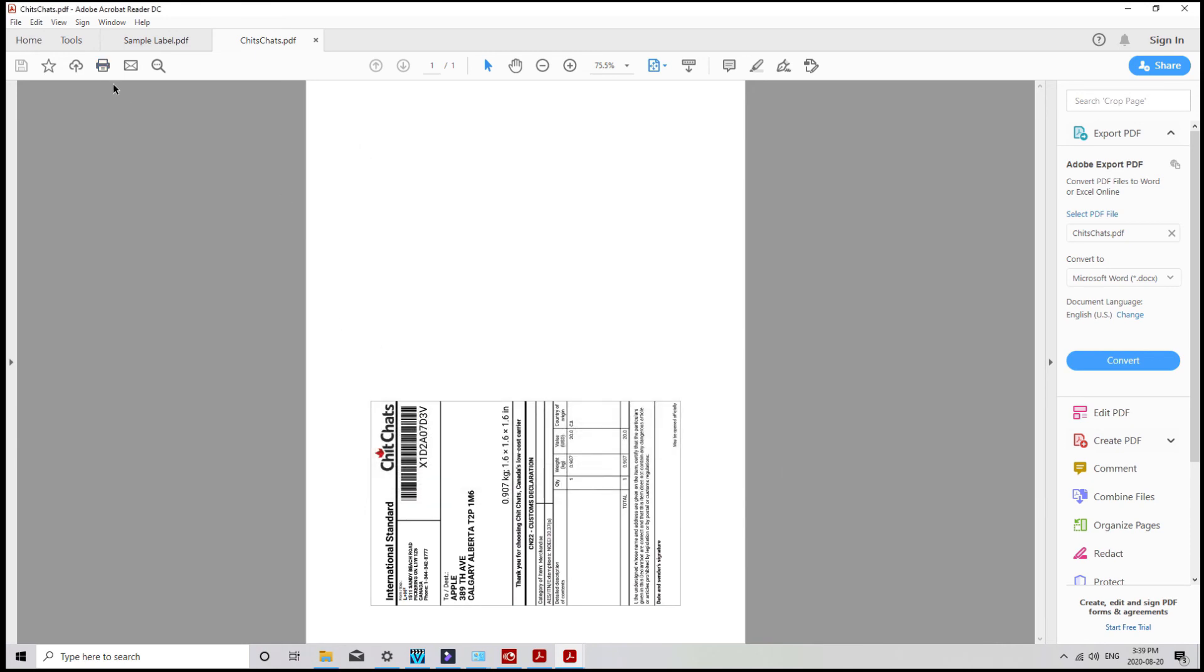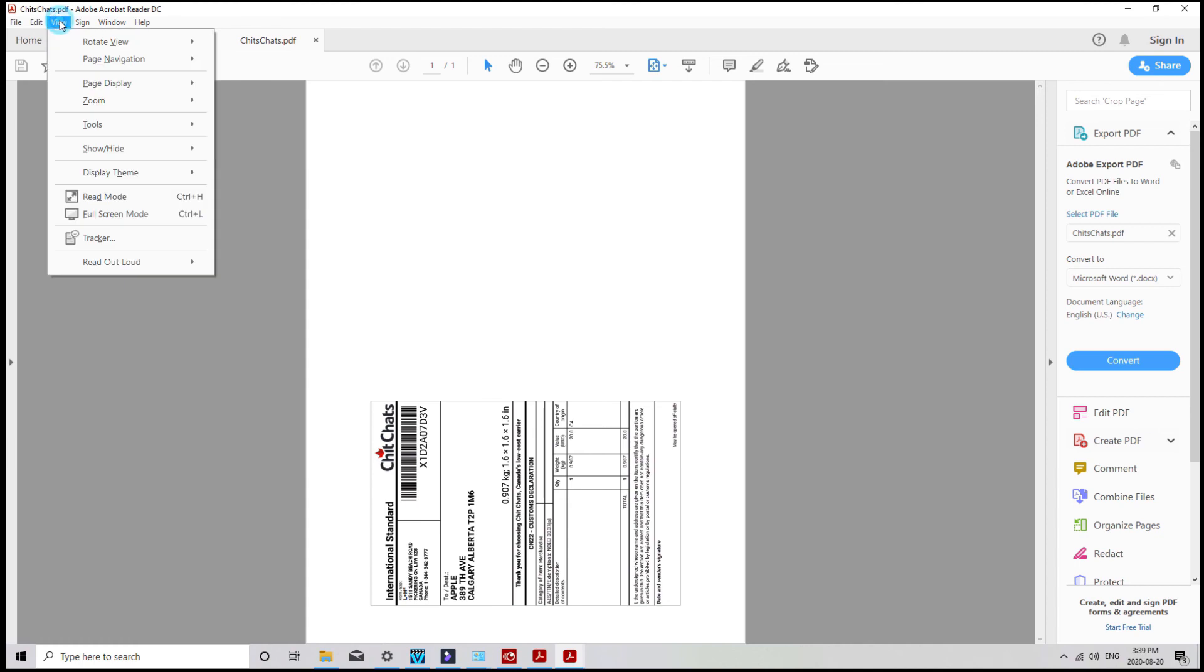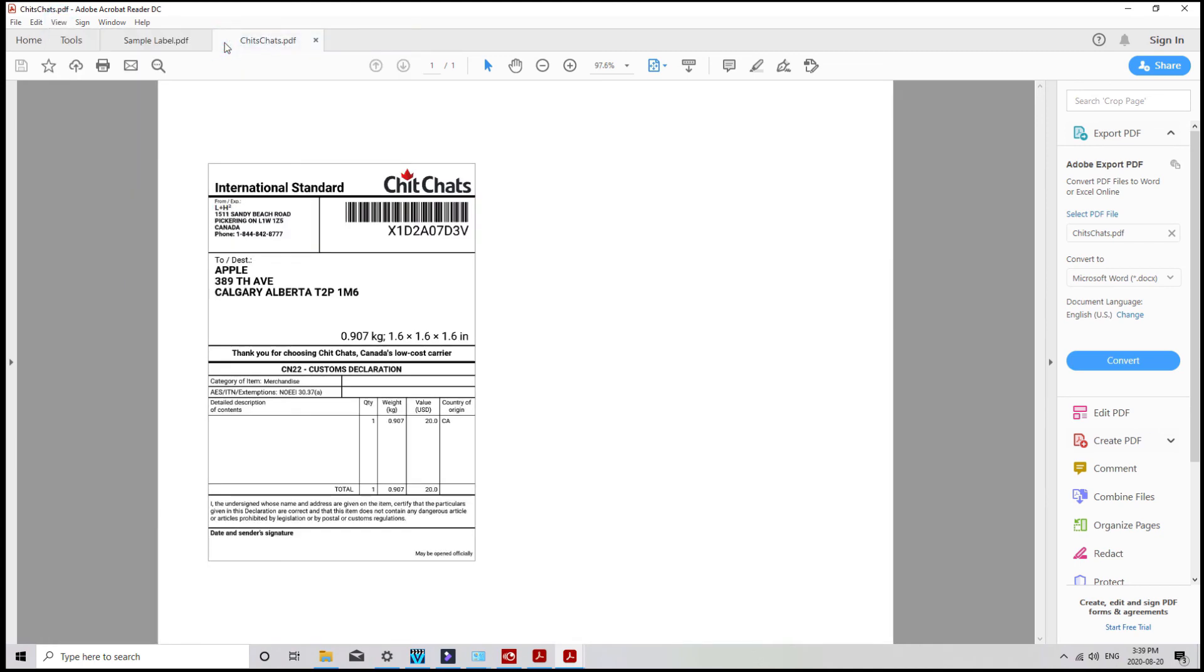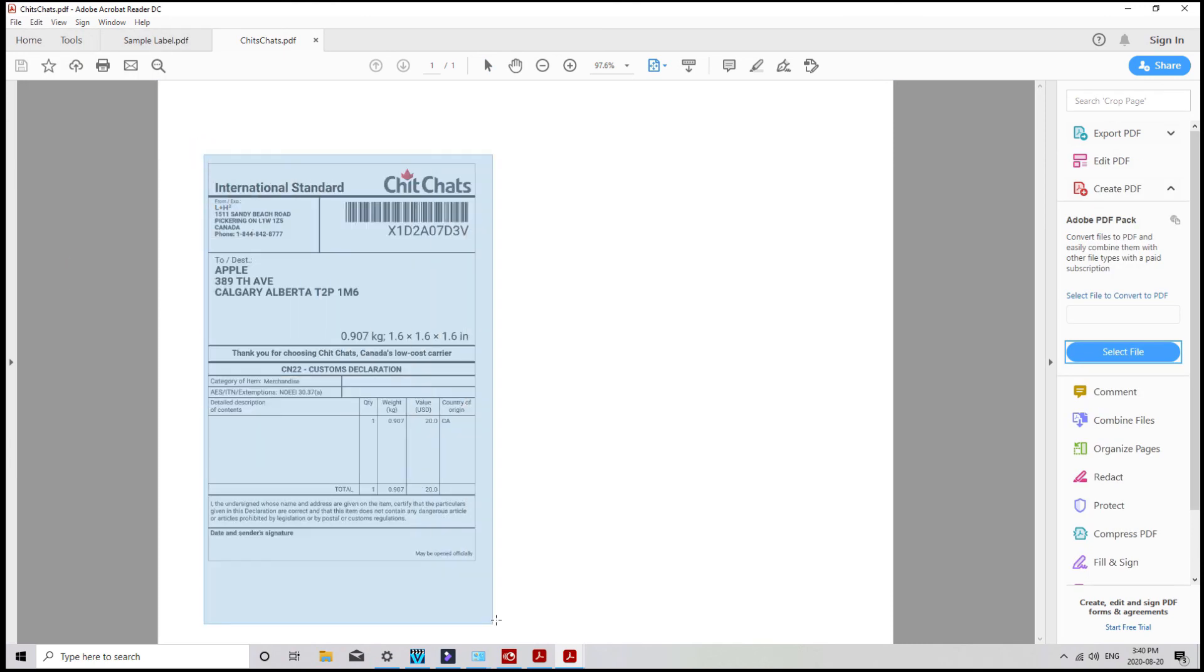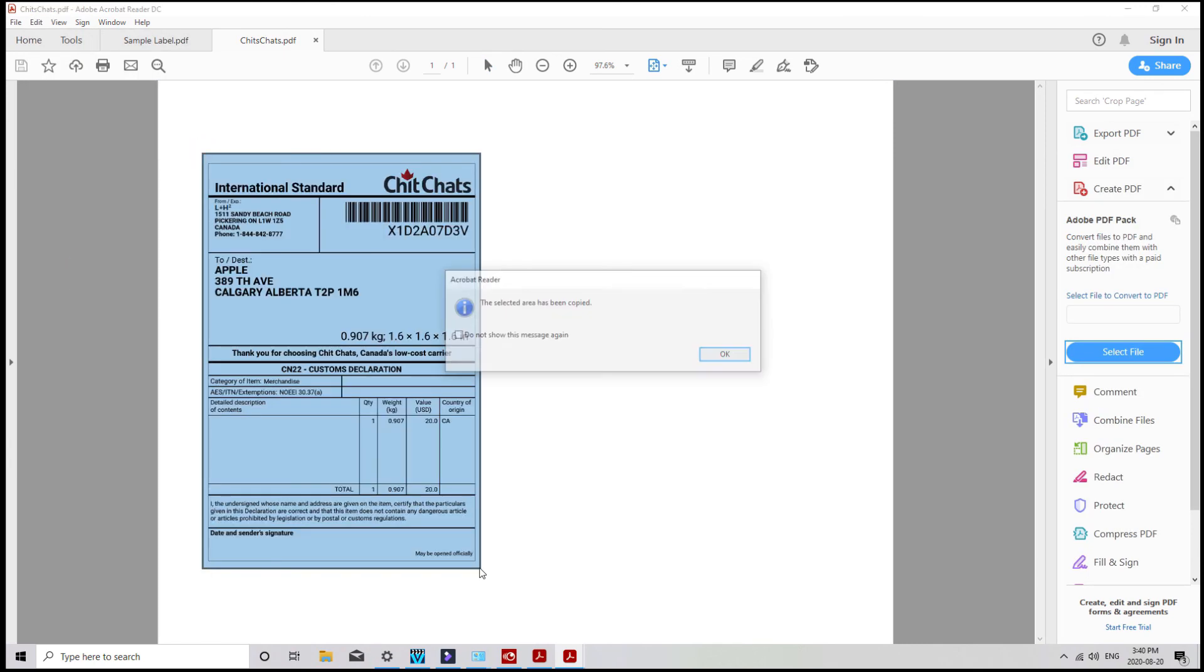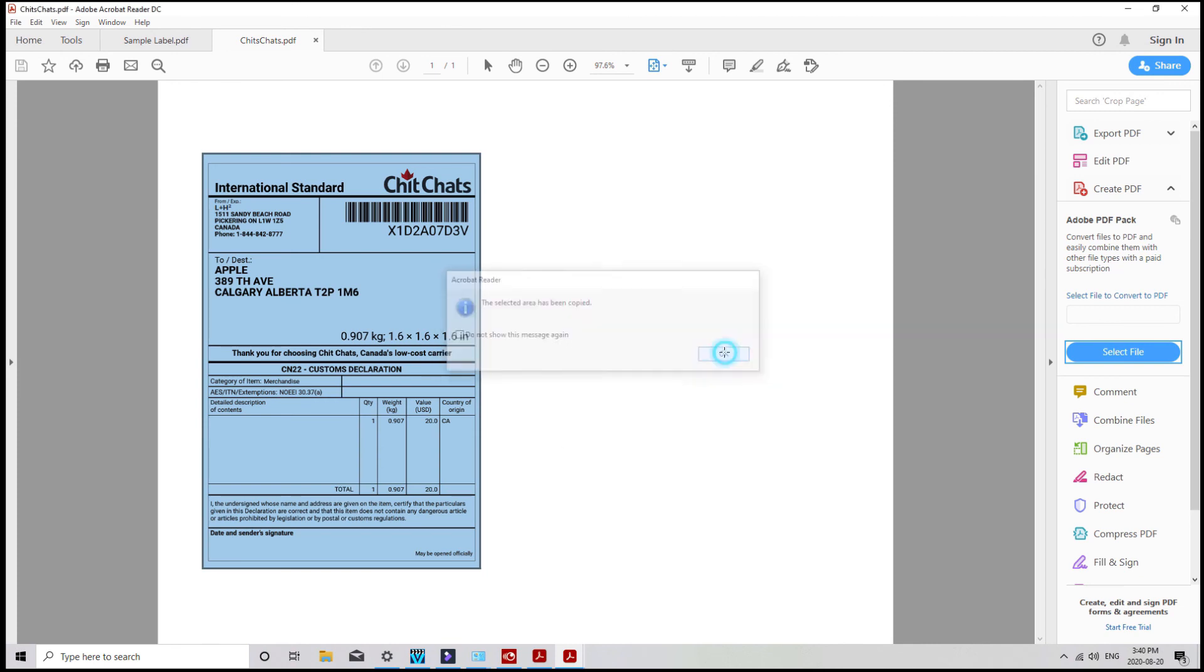First, I want to rotate the page and get my label in the right direction. So I click View, and rotate clockwise until the label is right side up. Now in order to crop the label, I'll click on Edit and take a snapshot, and then click and drag over the label.